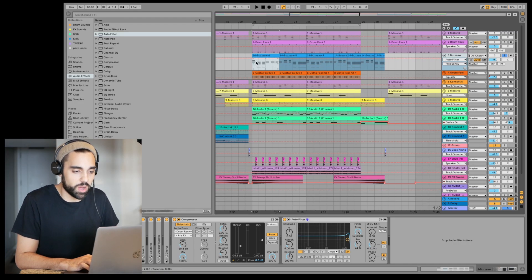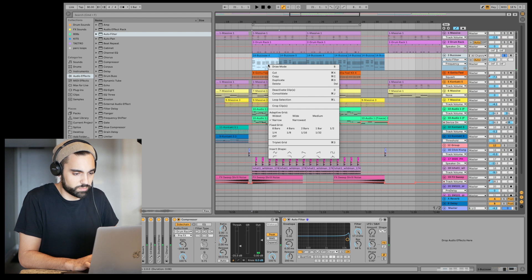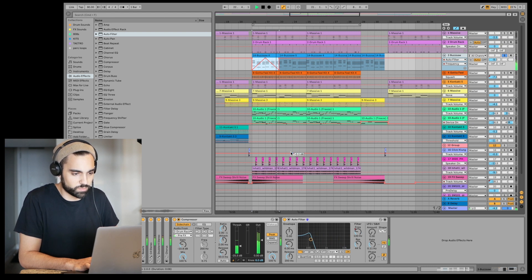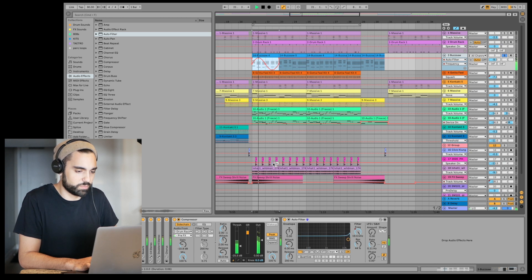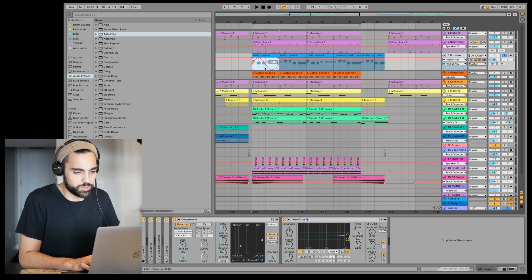Automation is made really easy in Ableton Live 10.1 because you can just select the section you want to automate, right-click, and it gives you shapes so you don't have to draw them in yourself anymore. It also gives you the ability to stretch and skew those shapes with these little grayed-out boxes. So maybe I don't want the filter to cut so low — I can bring it up.